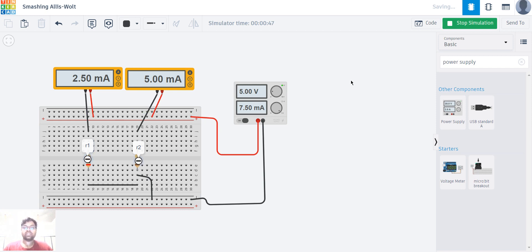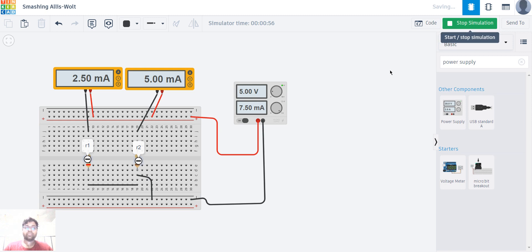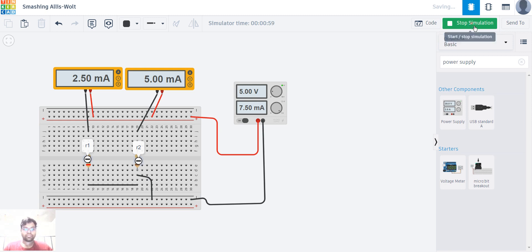We can find the current value through each resistance easily using multimeters. To measure current, we have to connect the multimeter in series with that resistance. Thank you so much for watching my video — see you in the next video, please like and subscribe!